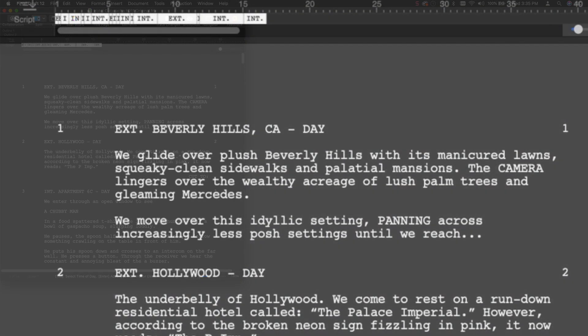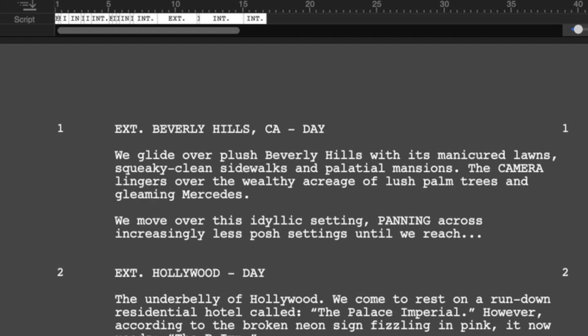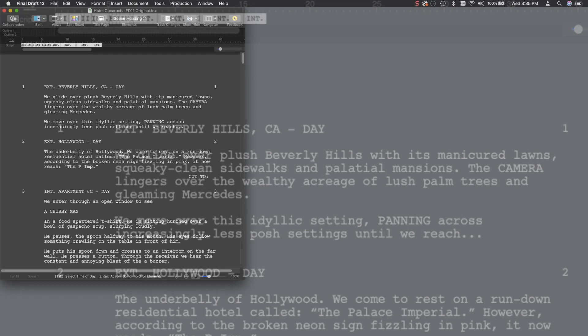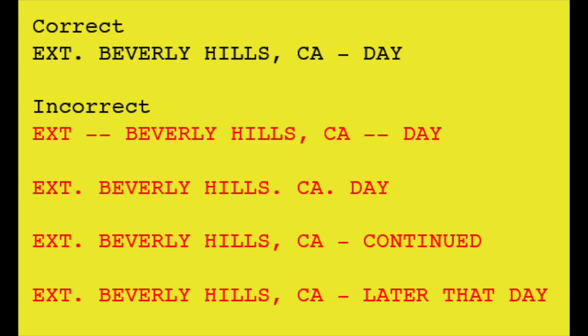The first thing I want to point out is how to properly format a slug line. The slug line includes the interior/exterior field followed by a period, the set field followed by a dash, followed by the day/night field. In this instance, day. To show this better, let's take a look at some of the incorrect formatting styles a lot of writers make. Here you can see the proper way to format a slug line and some of the improper ways.